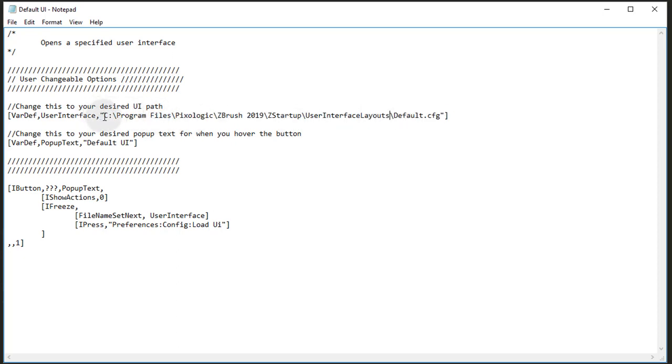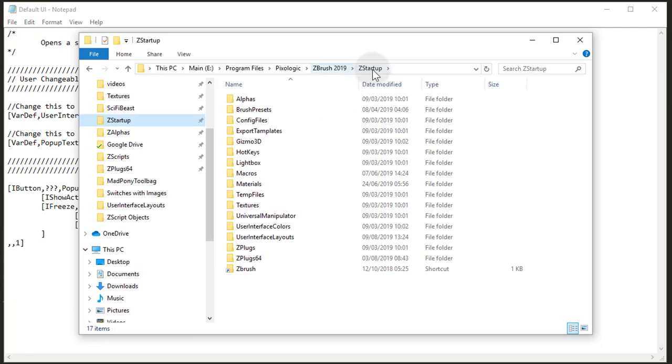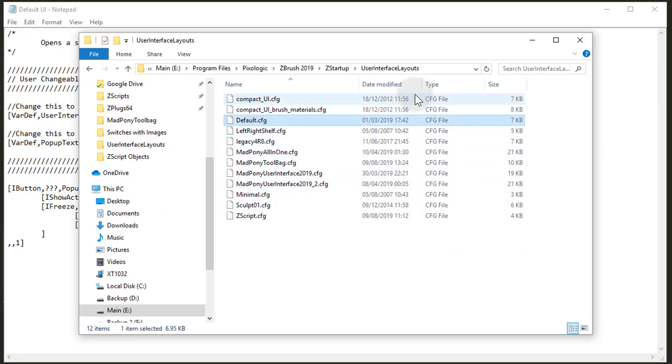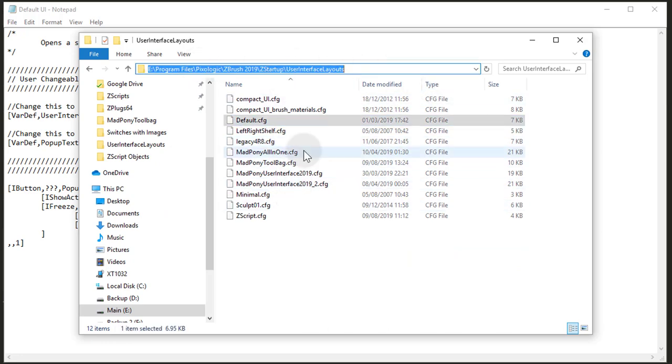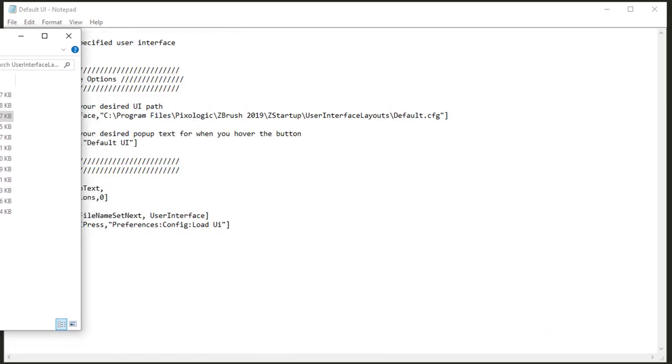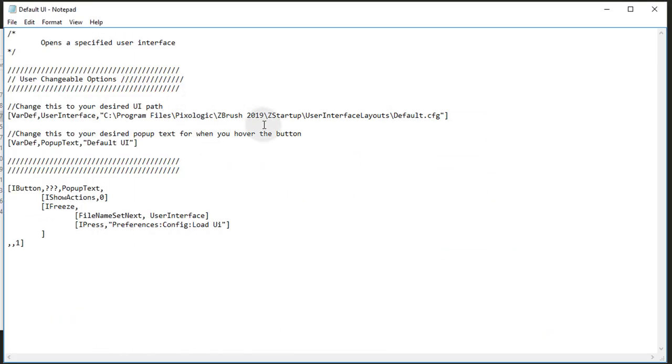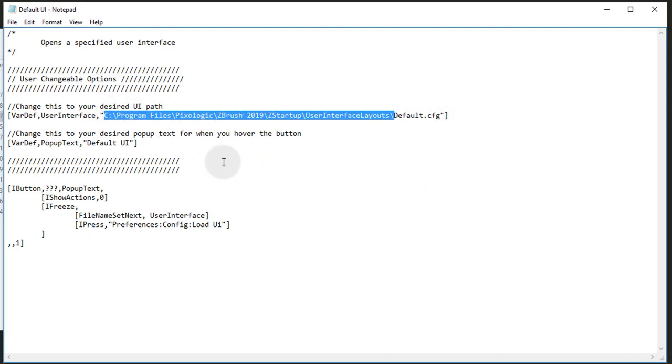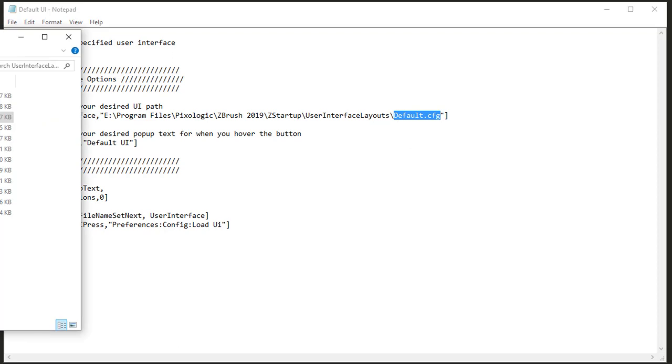Now how can I get this path here? If I go into my ZStartup and then go into User Interface Layouts, here are all the layouts I have saved. Here's a default one. So if I copy this up here, then I go back to my text file and I'll paste it here. And all I'd have to do is add one more of these guys, forward slashes, and write down the file name right there.